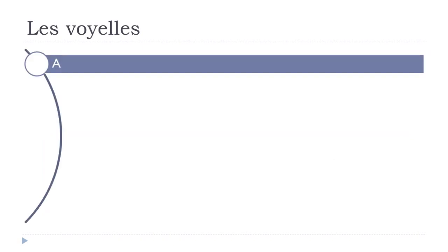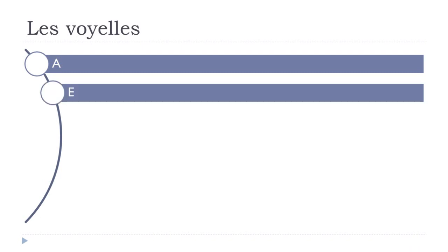The first one is ah. Not really difficult to pronounce for most of you. Second one is e. Repeat.